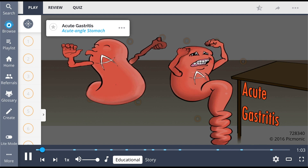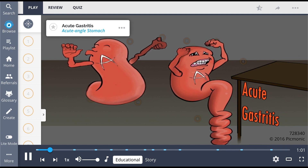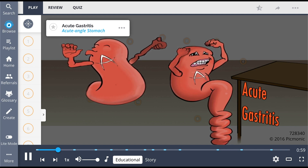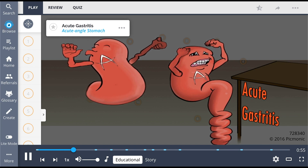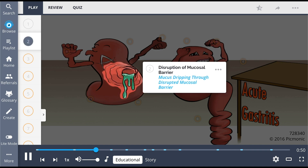Acute gastritis, shown by the acute angle on the stomach, is a general term that encompasses a broad spectrum of entities that induce inflammatory changes in the gastric mucosa. It is commonly described as an erosive gastritis, illustrated by the erosion of the stomach, with disruption of the gastric mucosal barrier — the dripping mucus.